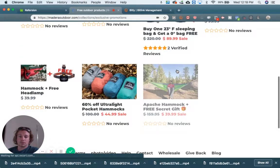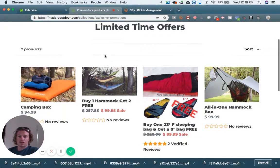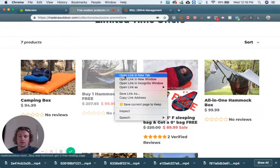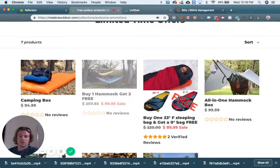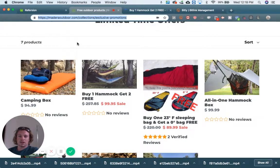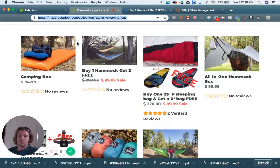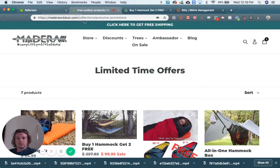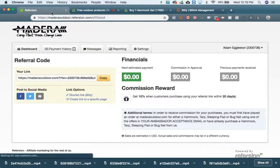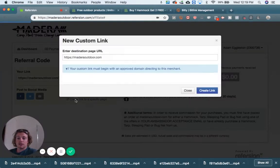I'll show you two different options here. If I want to send somebody to this page — it's a really good deal, buy one hammock get two free — I want to send somebody to the limited time offers page. The way I did that is just click on 'sell' from the top, copy this, and then go into 'create a link to a specific page'.